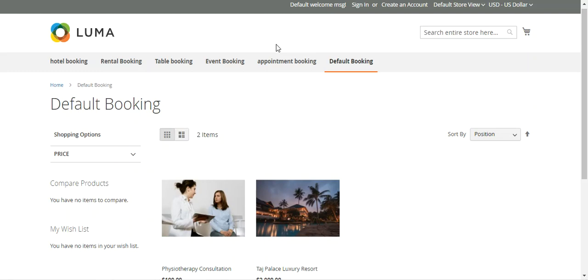In today's tutorial we'll be checking out the default booking type, which allows the store admin to create two types: one booking for many days, and many bookings in one day. We'll go through the workflow at the storefront and then see how to create these products in the admin backend. For example, one booking for many days suits a resort booking, while many bookings in one day suits a physiotherapy consultation, movie tickets, or a doctor appointment requiring multiple slots per day.